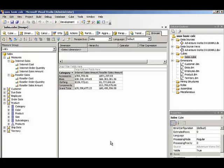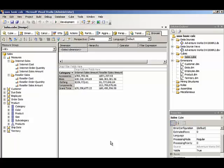We currently have our cube with some measures in it. For example, we have internet sales amount and reseller sales amount to represent sales to different channels. But what if we want to see the grand total sales? In other words, the combined values of internet sales amount and reseller sales amount by category, date, territory, or any dimension in our cube. To do that, we need to add a calculation.